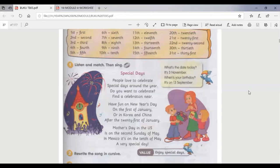For your work today, I want you to rewrite the vocabulary from the yellow box above into your grammar book.